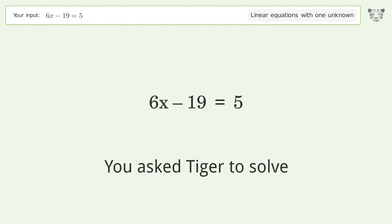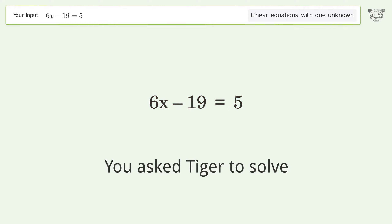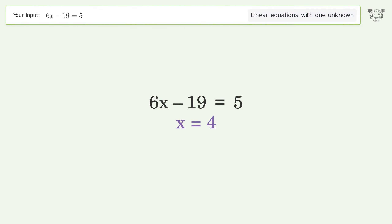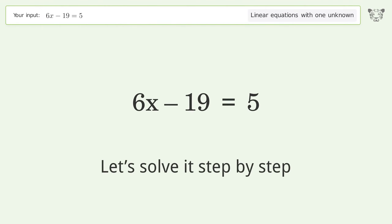You Asked Tiger to Solve. This deals with linear equations with one unknown. The final result is x equals 4. Let's solve it step by step.